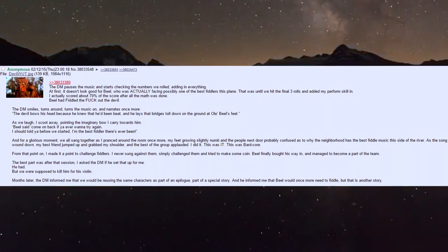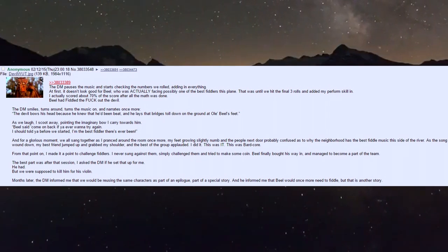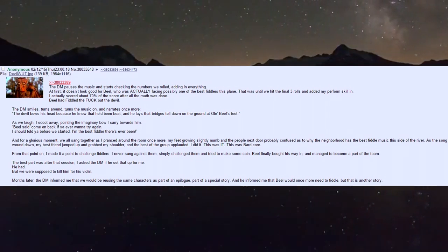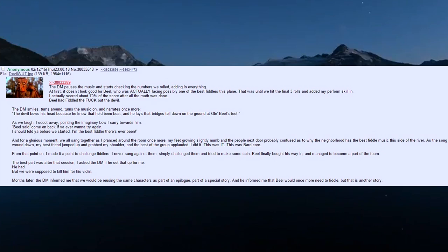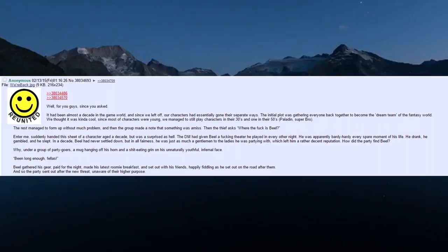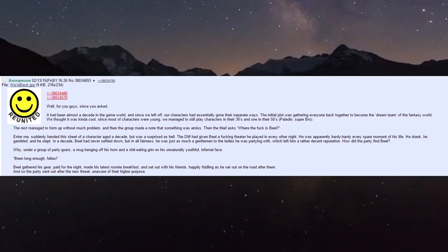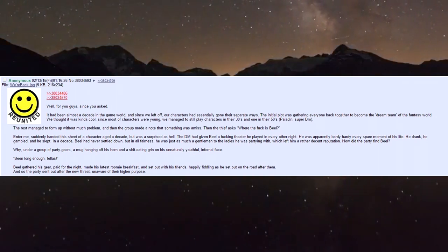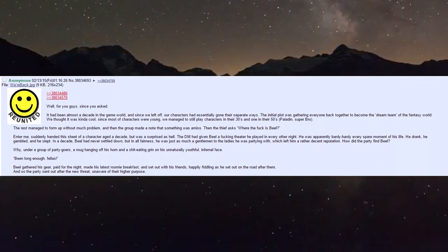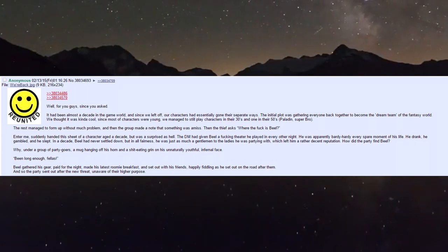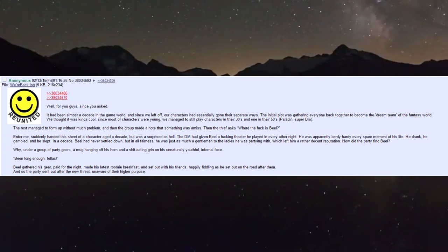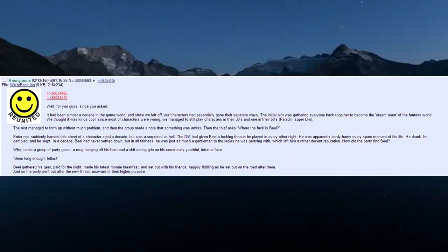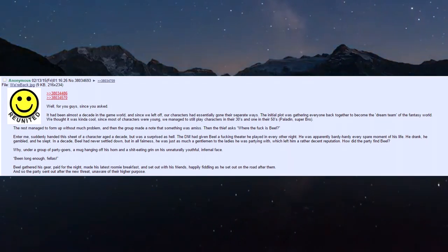Months later the DM informed me we'd be reusing the same characters as part of an epilogue, and Biel would once more need to fiddle. Well, you guys asked - it had been almost a decade in game world since we left off. The initial plot was gathering everyone back together to become the dream team.